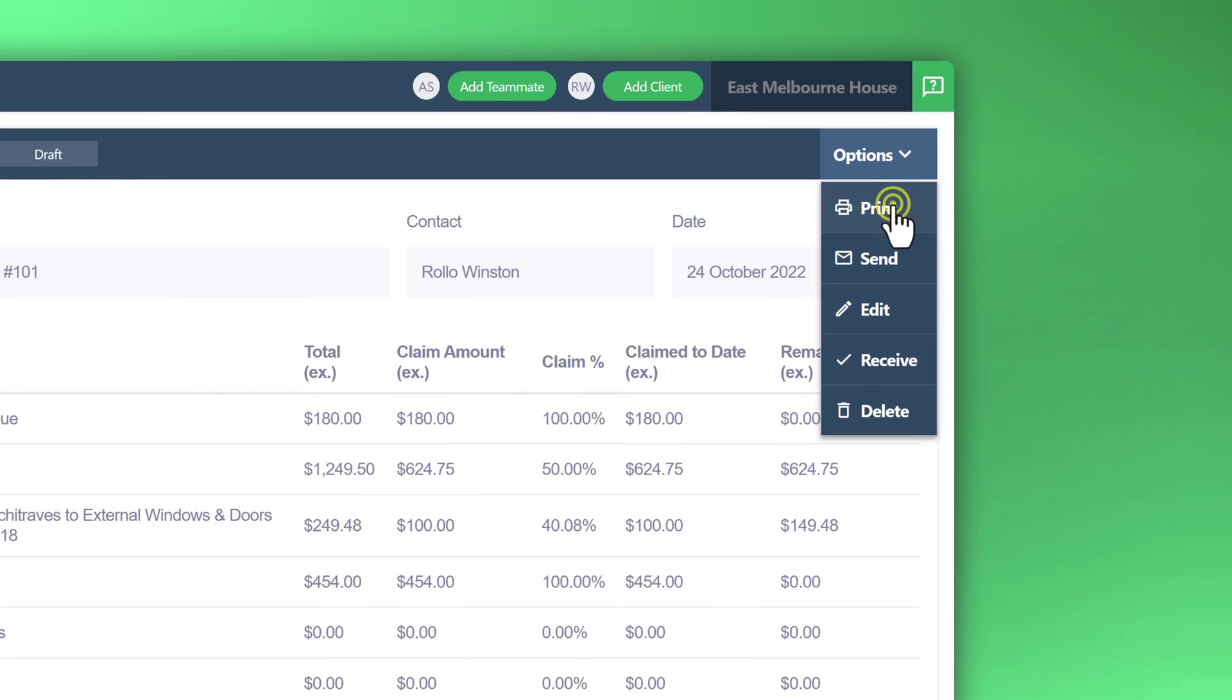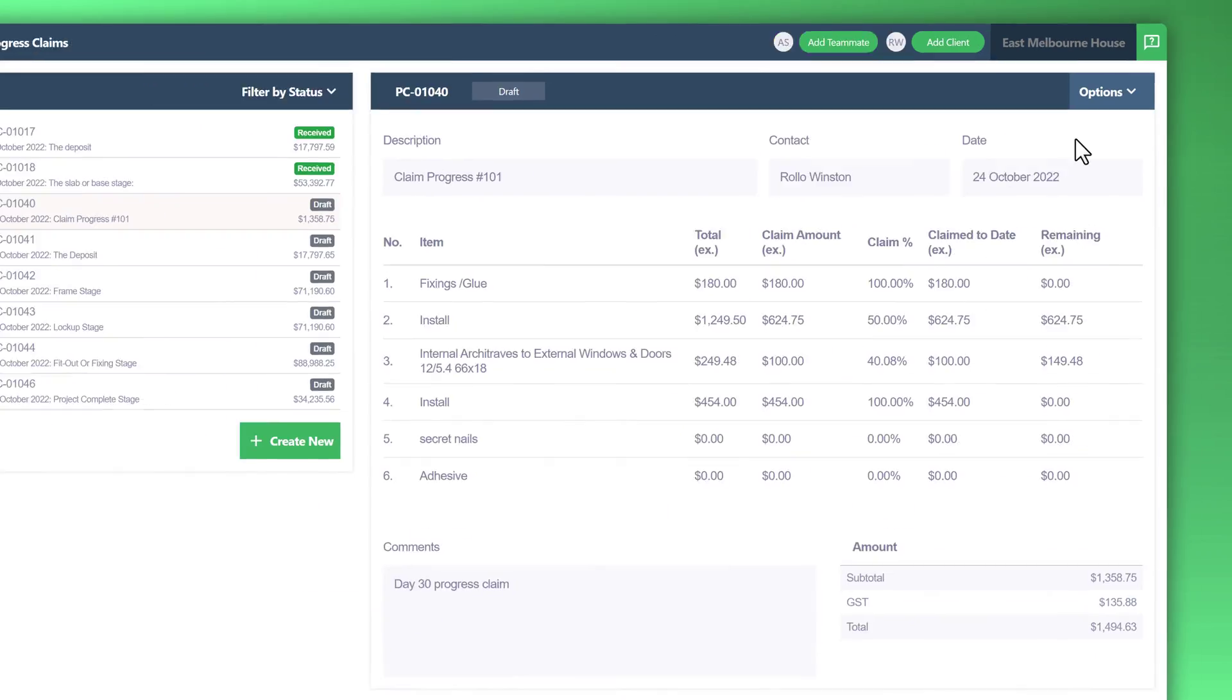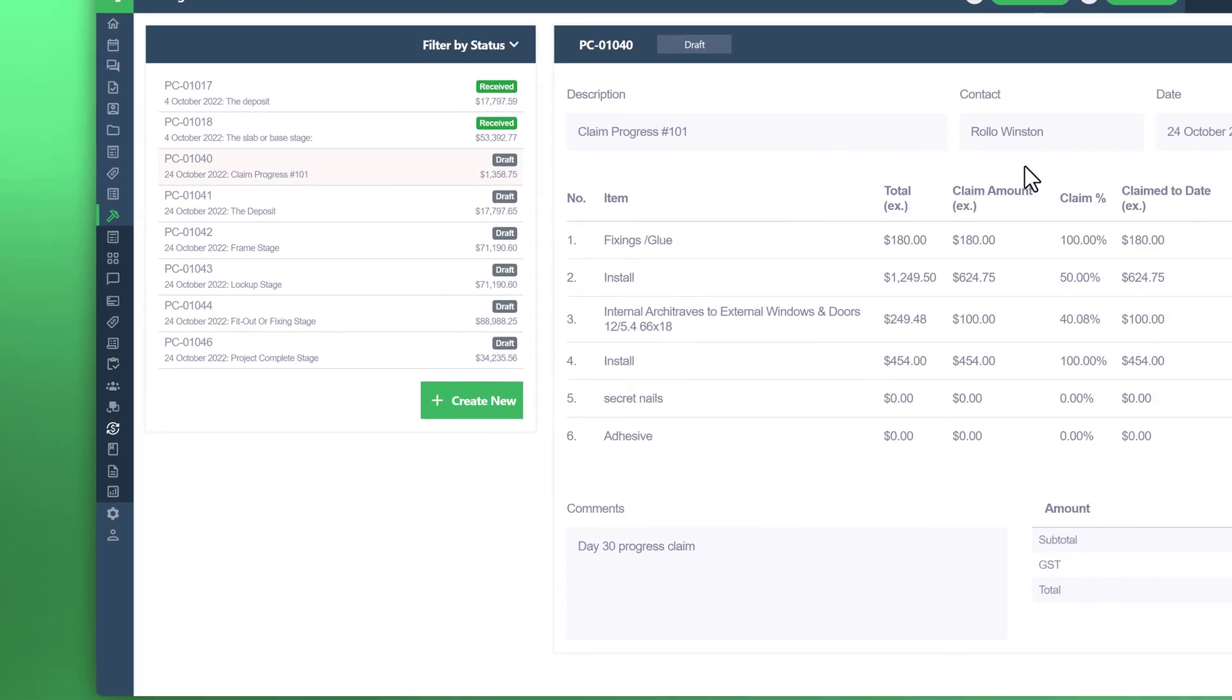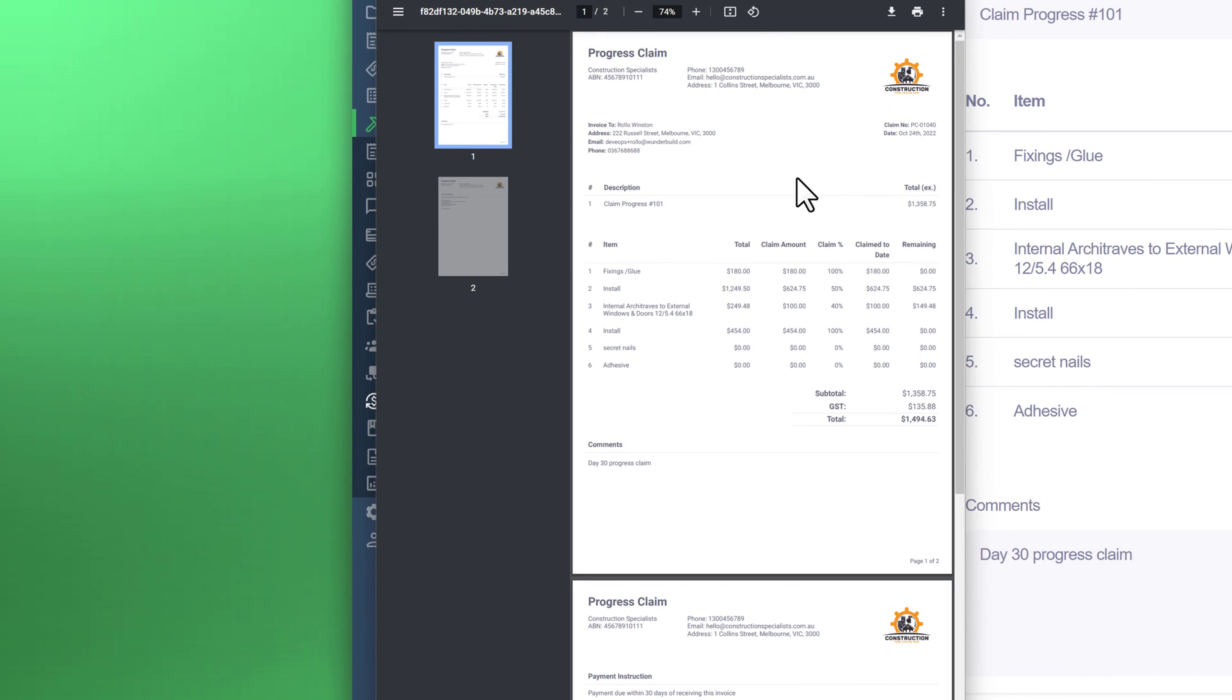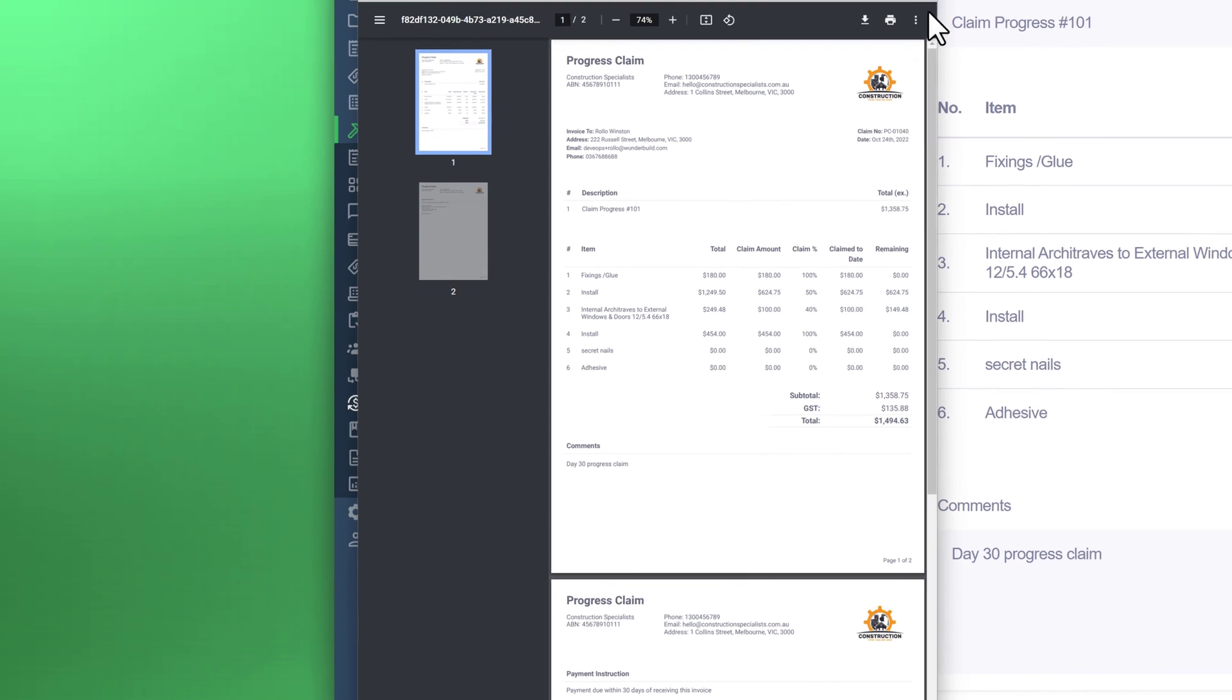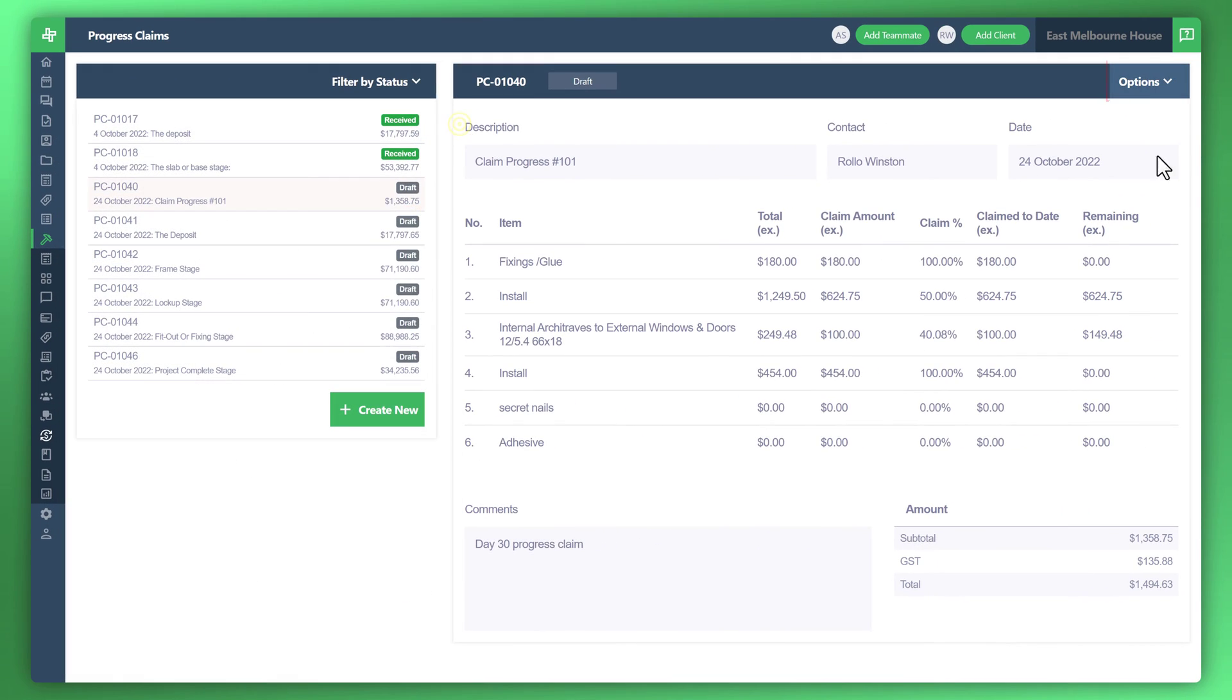You've got print, send, et cetera. If you'd like to send this manually to your customer through your preferred email software, you can click on print, save it to your desktop or wherever you'd like, or you can physically print a copy. Otherwise you can utilize WonderBuild to send it off for you.